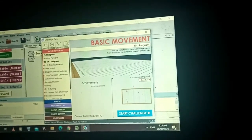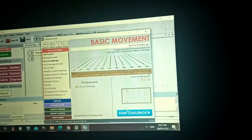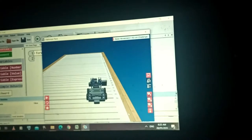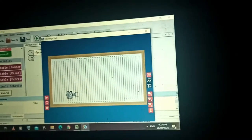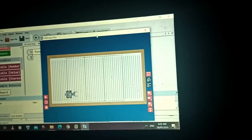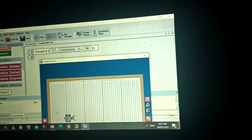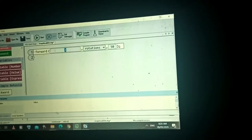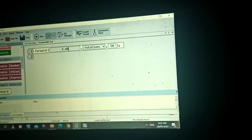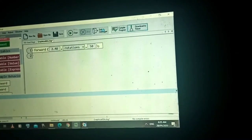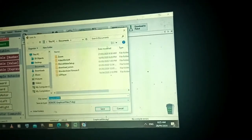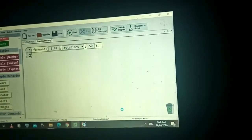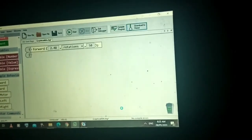Go back to Home and you have the 50 cm Challenge. We tried this one this morning. If you checked your module, the equivalent value of 50 centimeters is 2.48 rotations. But take note — if I change it to 2.48, let's see if it will reach 50 centimeters. Download it again to the brain of the robot and let's check if our data is correct.